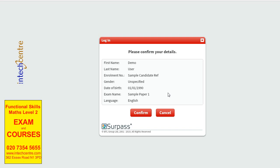Here it says Login but you have to confirm your details in the actual exam. You will find your first name, last name, date of birth and exam name. Make sure that the exam is the correct one. If you find an error within your details, please let the invigilator know so that this can be corrected. Once you are ready, you can click Confirm.